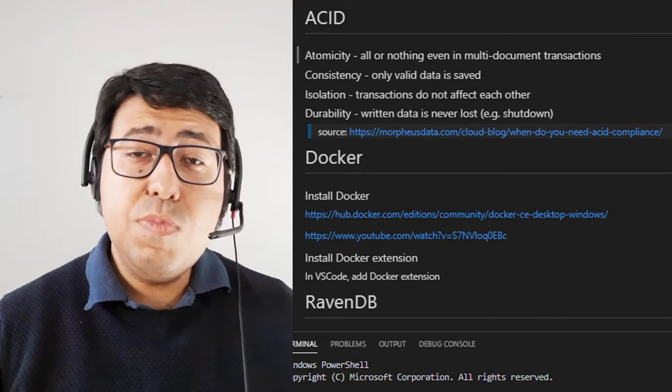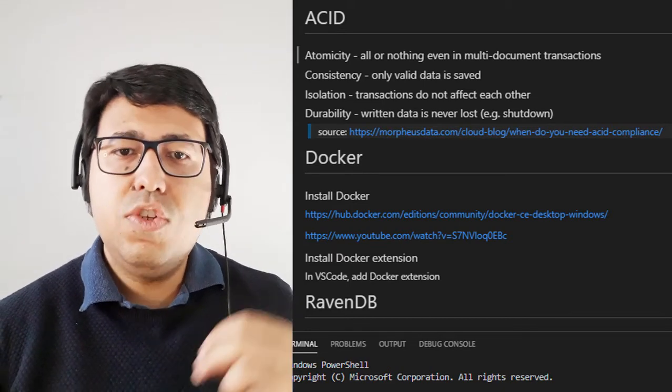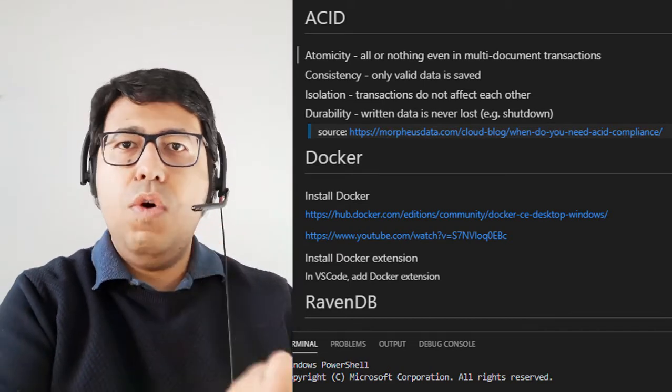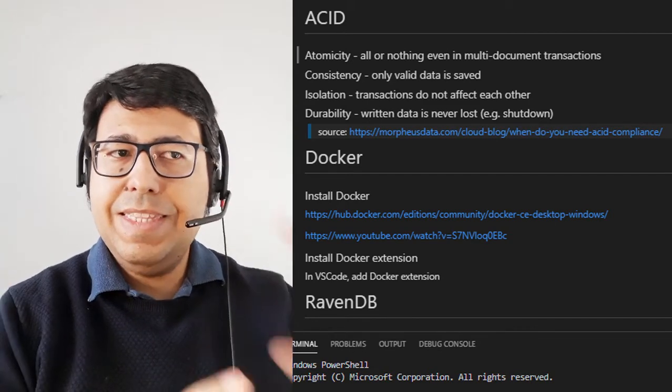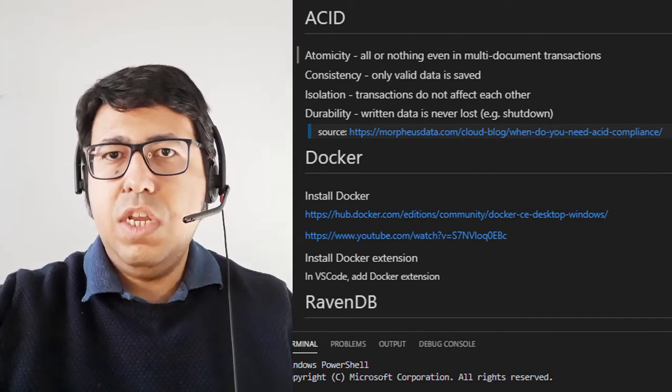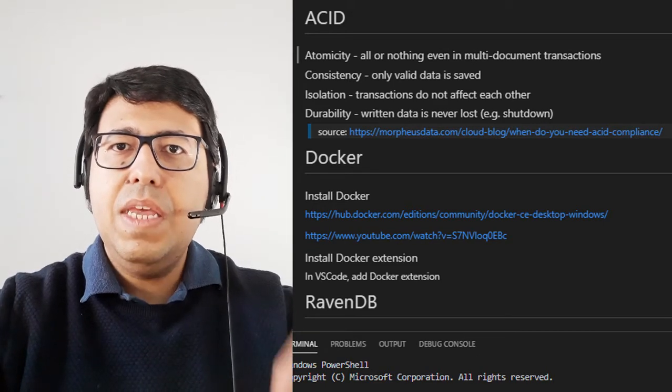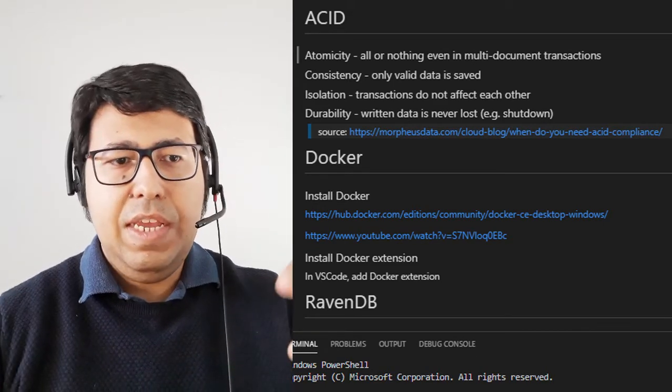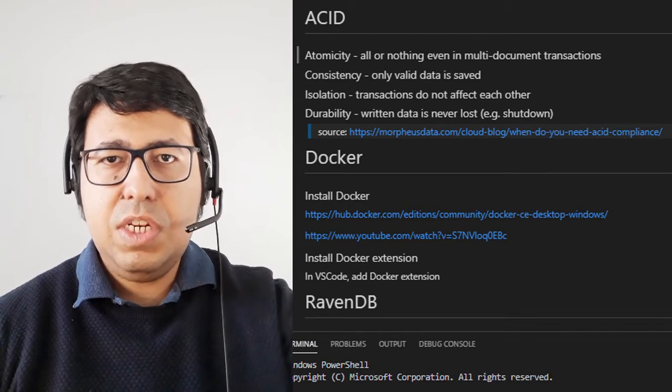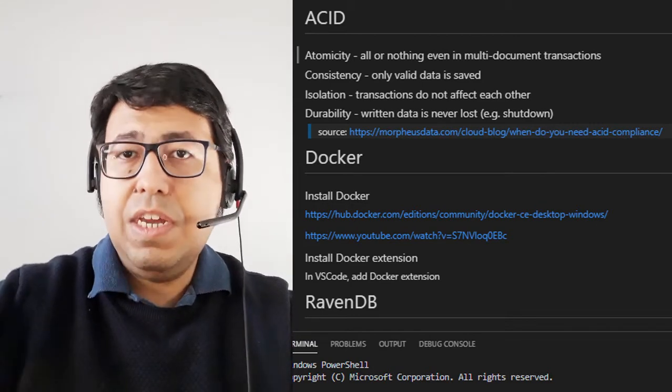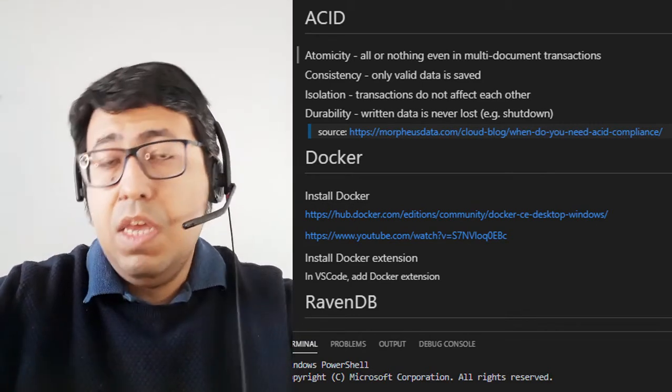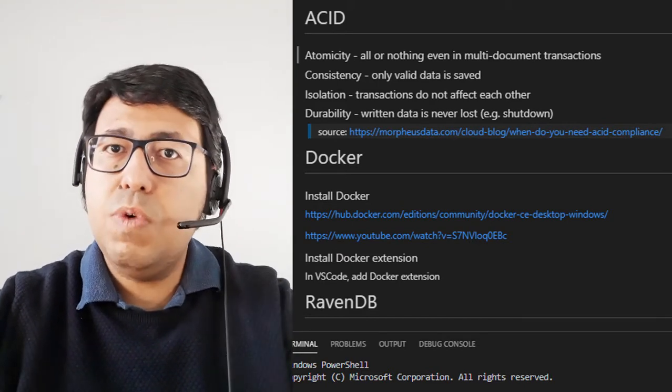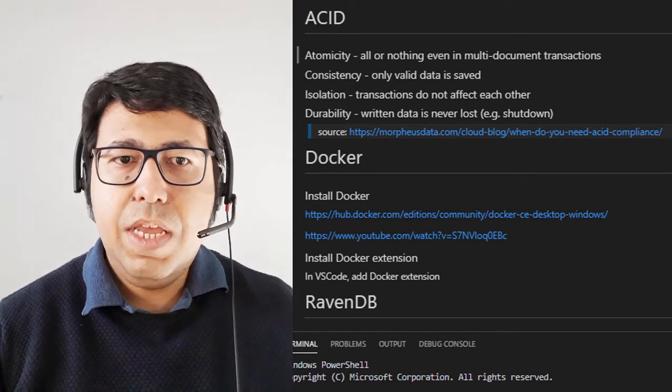The third one is actually isolation. So one transaction goes in its own flow and it doesn't affect other transactions. So multiple transactions can happen at the same time, and we are going to guarantee that in case there is something happening in this transaction, it's not going to affect the other transaction that may be using the same documents or the same tables. So this is what guarantees the isolation.